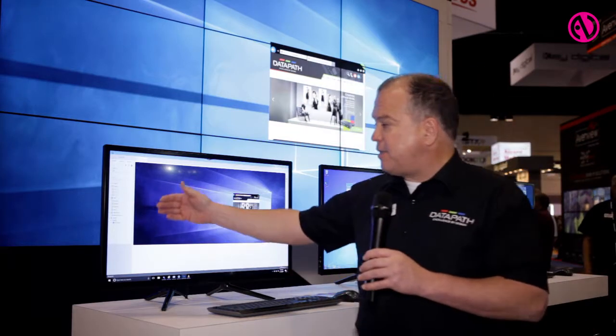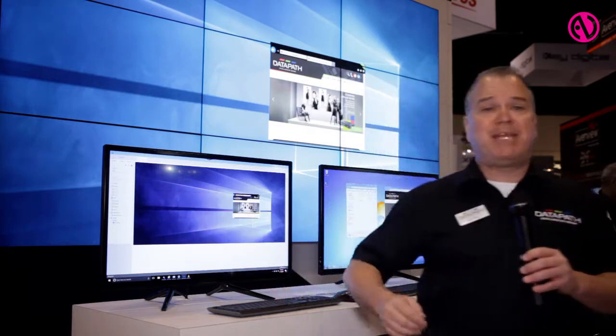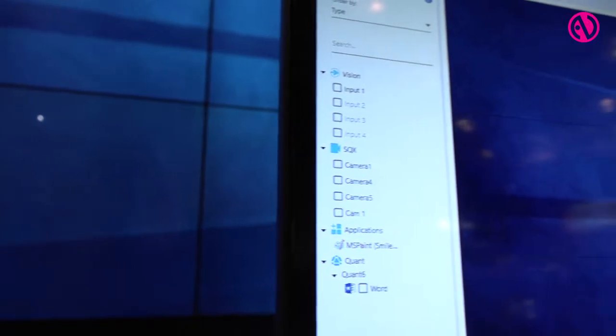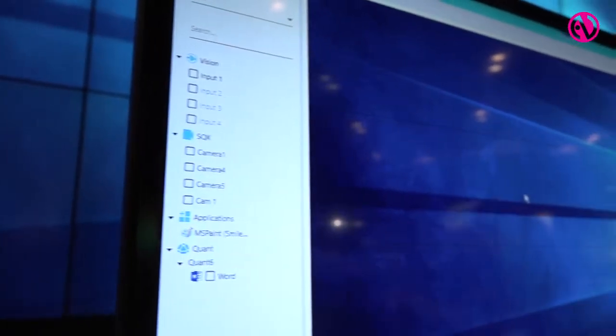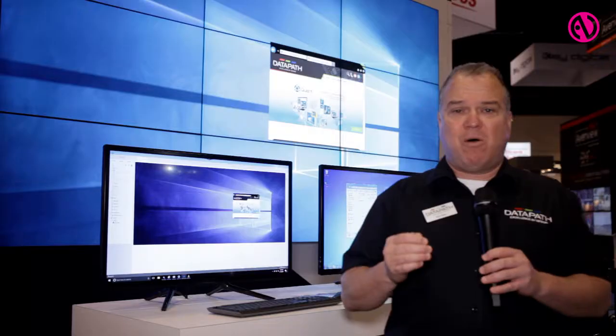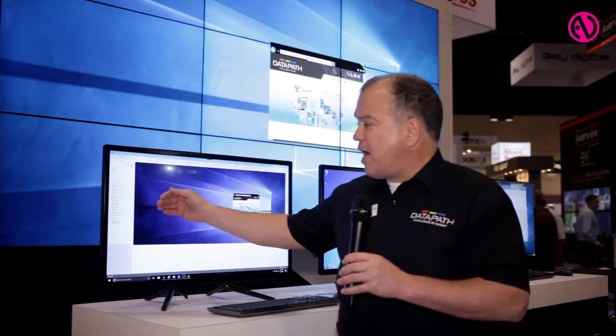The next group is the applications. Applications are content that is local to the controller itself. We're able to take all the local content,